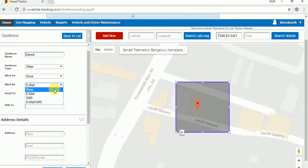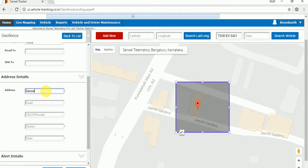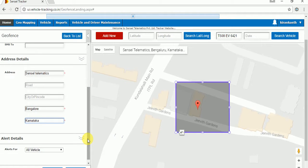I will select 'None' here. Once you've done that, we have to fill some address details. I will give this address as Sensor Telematics. The district is Bangalore and the state is Karnataka. This address section is over.